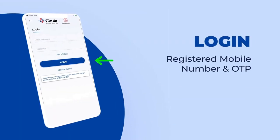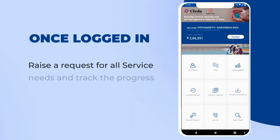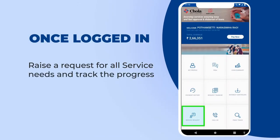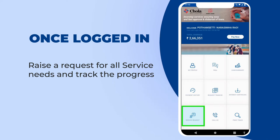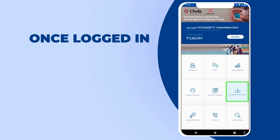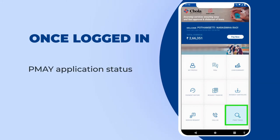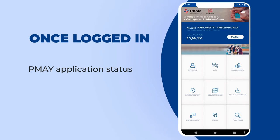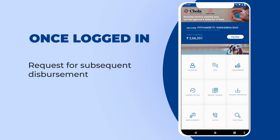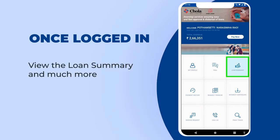Log in using your registered mobile number and OTP SMS. Once logged in, you will be able to raise a request for all service needs and track the progress, pay overdue EMI charges, download interest certificate, view the status of your PMAY application, request for subsequent disbursement based on the stage of completion of your home, refer other customers and earn rewards, view the loan summary and much more.